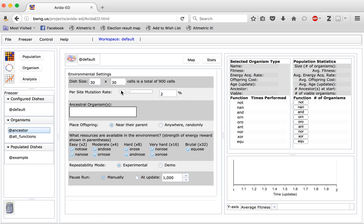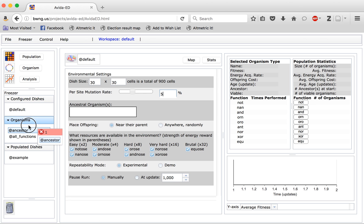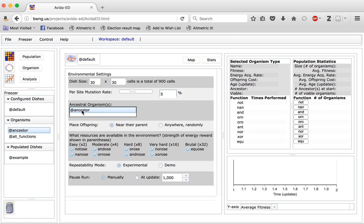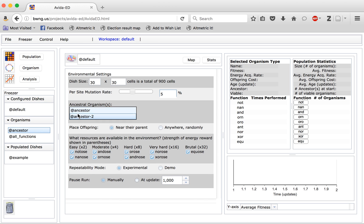Here you can again adjust the mutation rate just as we did in the organism view, by either moving the slider or by clicking in this box and changing the number. You can choose the ancestral organism that you are going to use in this experiment by clicking and dragging an organism from the freezer into the ancestral organism slot. Notice that you can place multiple ancestral organisms if you wish, and they will be evenly spaced throughout the map.